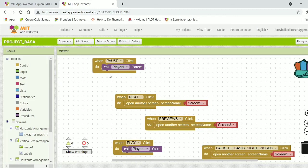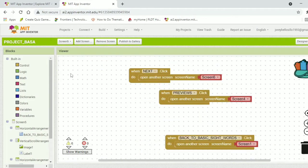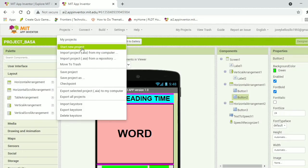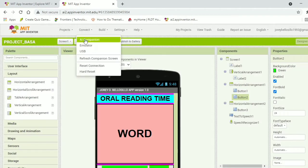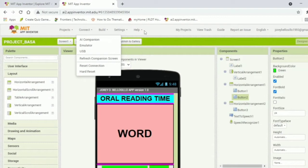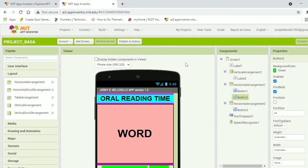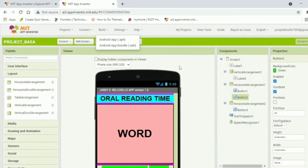After I'm done working with the codes and design, I save it and use the AI Companion. The AI Companion is an application installed on our cell phone or tablet. Using a QR code, we connect our computer or laptop to our cell phone to test how the application looks. When done, all we have to do is tap Build, then Android App or APK, and it will automatically download and be ready to install on our cell phone or tablet.